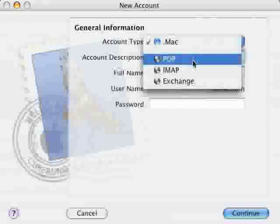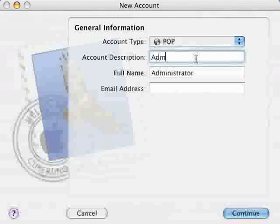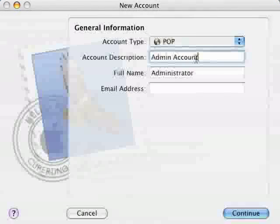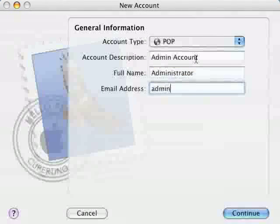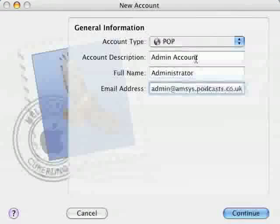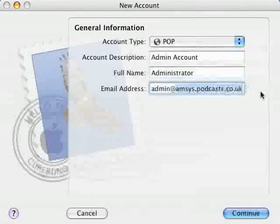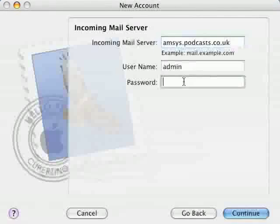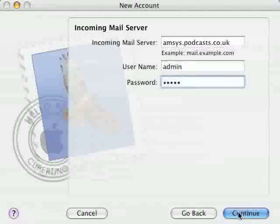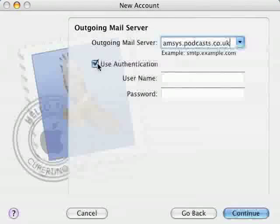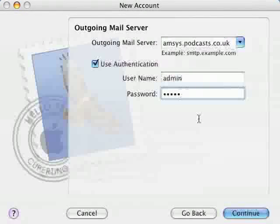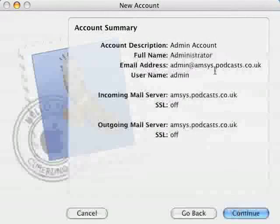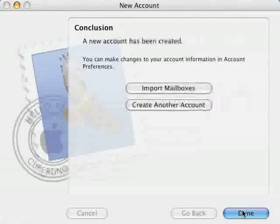Then select the account type so we're going to pick POP for this account. And then we'll just call it admin account. So we'll leave the full name as it is and then enter the email address of admin at amsys.podcasts.co.uk. We'll also copy and paste this domain address as we'll be using it in a minute. Click on continue then for the incoming mail server paste in the same domain address you copied a second ago and enter the user account's password. Click on continue into the outgoing mail server again and then enter username and password for the SMTP service. If you click on continue just confirm all the details are correct. Click on continue again and then click on done.